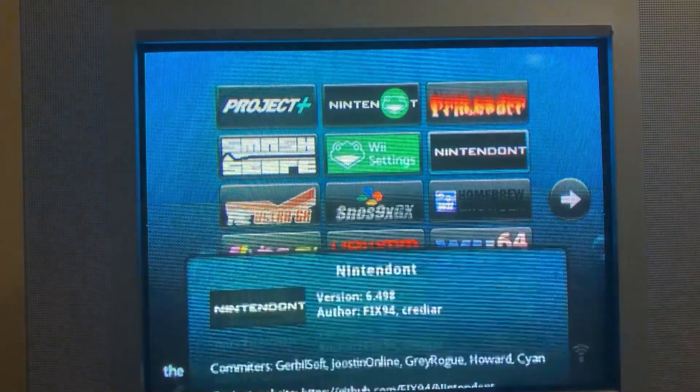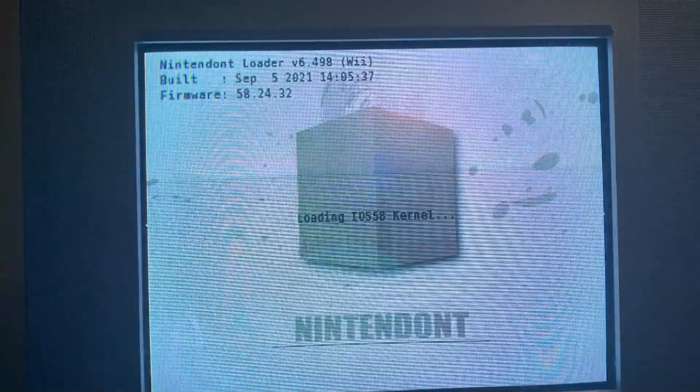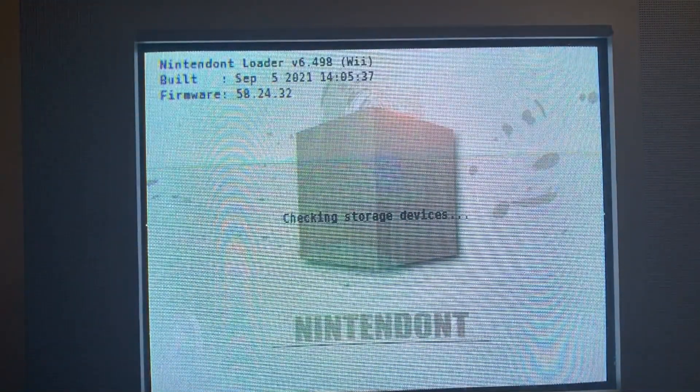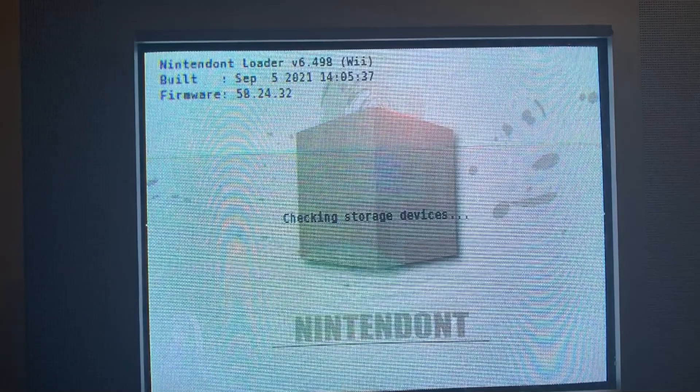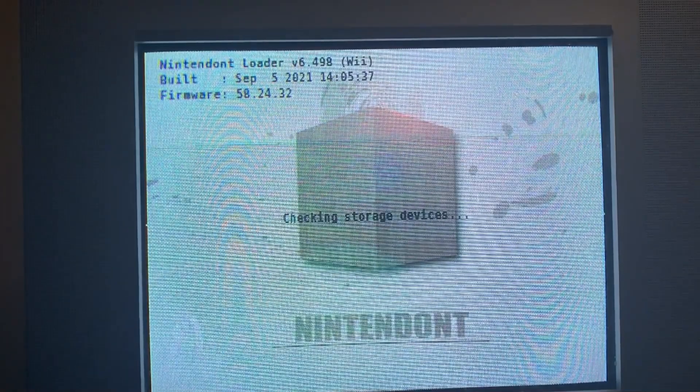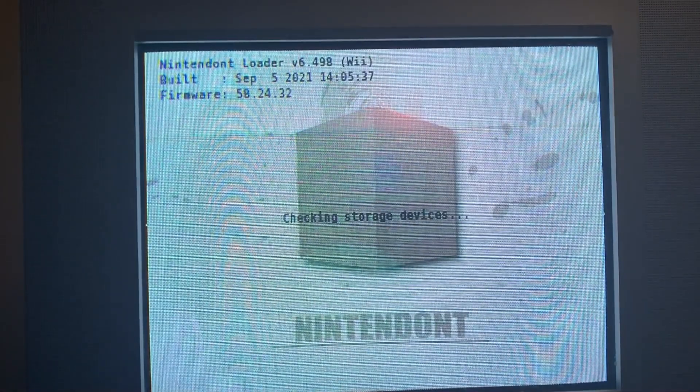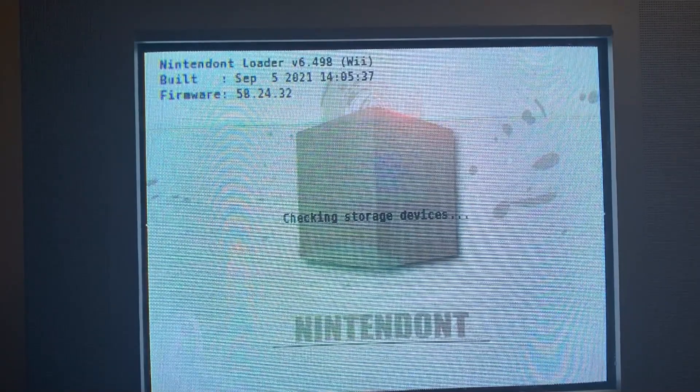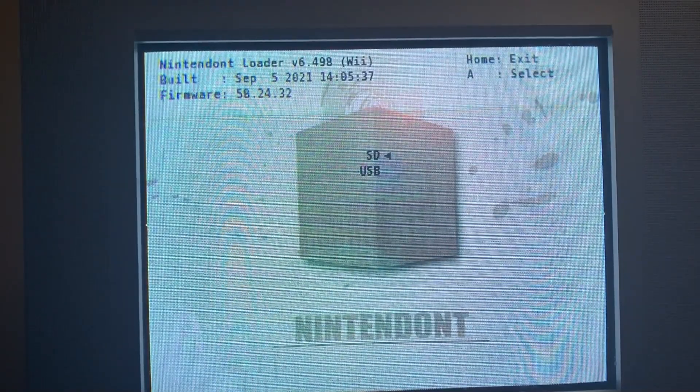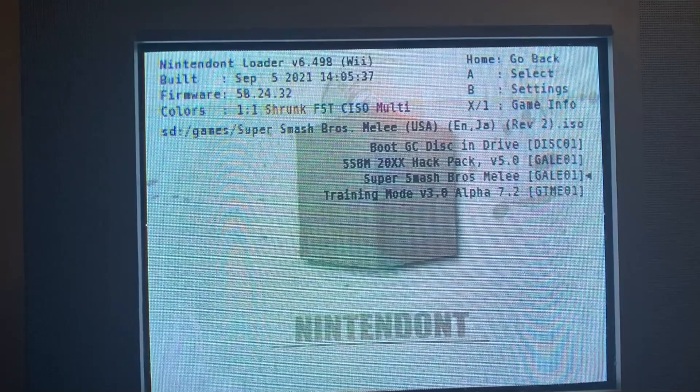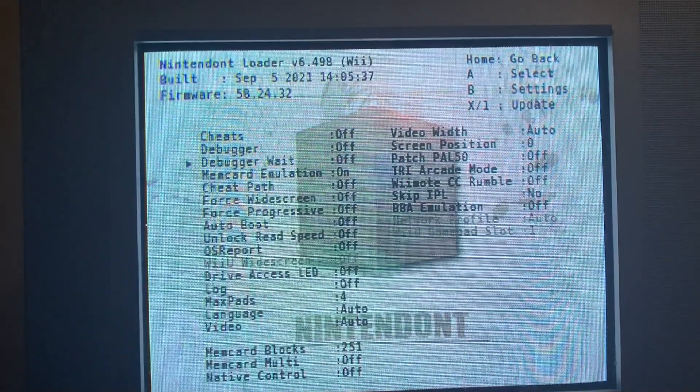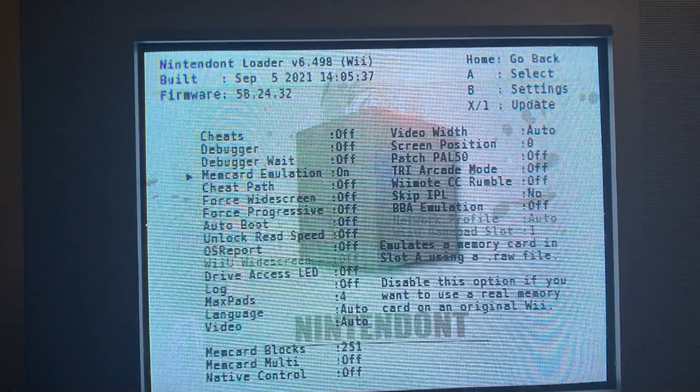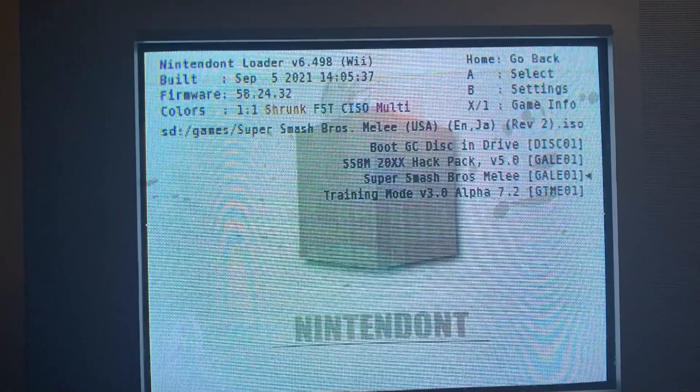From the Homebrew channel, you want to just load right into Nintendon't. Let it validate everything and load up. And then you're going to hit B to go to Settings, and you're going to make sure that Mem Card Emulation is toggled to On. This will allow us to use the memory card on the SD card.